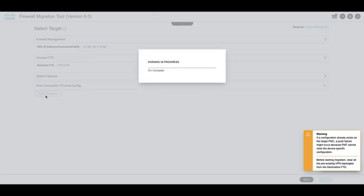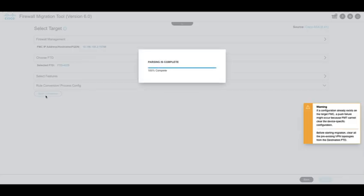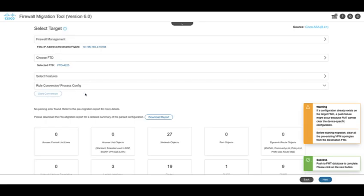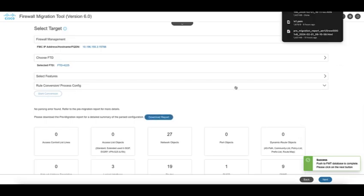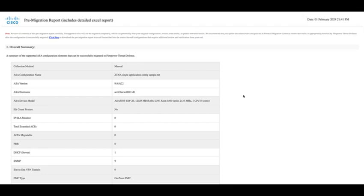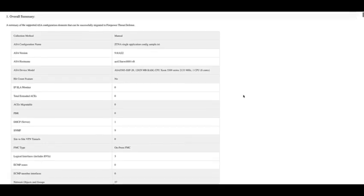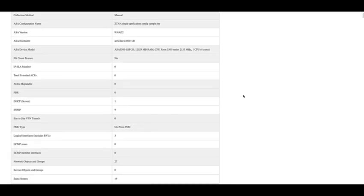Start conversion and once the conversion is completed, the tool will list the different features and the account that will be migrated. The tool will also provide a pre-migration report.